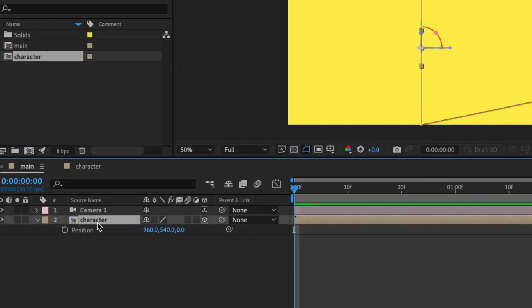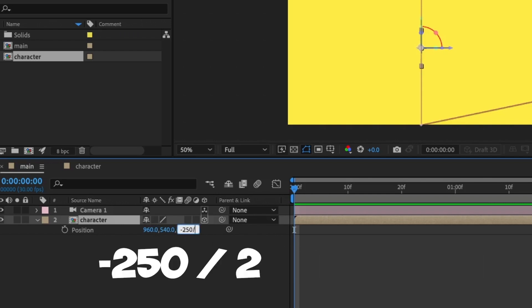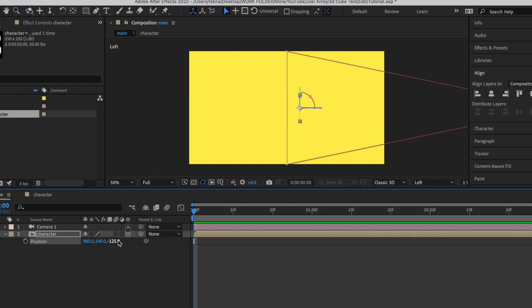Select the camera layer and press P for Position. Under Position we have X, Y, and Z axes. We're going to work with the Z axis for this layer and set it to negative 250 divided by 2 (which is -125). We're using 250 because that's the size of our character composition, giving us perfect alignment. Hit OK and you'll see it move into position.